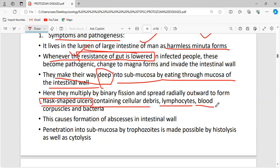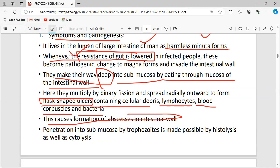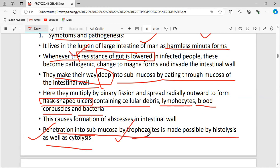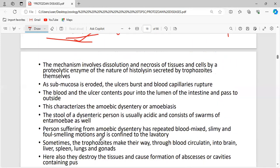The ulcers contain cellular debris, lymphocytes, blood corpuscles, and bacteria — all ingested into the food vacuoles. This causes abscesses in the intestinal wall. Penetration into the submucosa by trophozoites is made possible by histolysis and cytolysis — histolysis means breaking of tissues, cytolysis means breaking of cells. The protolytic enzyme histolysin, secreted by trophozoites, causes dissolution and necrosis of tissues.